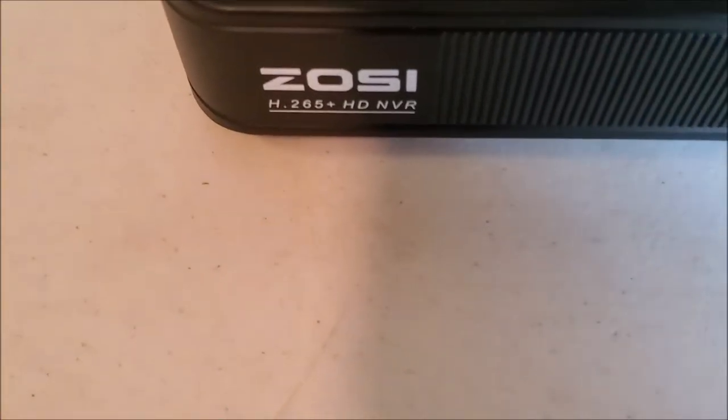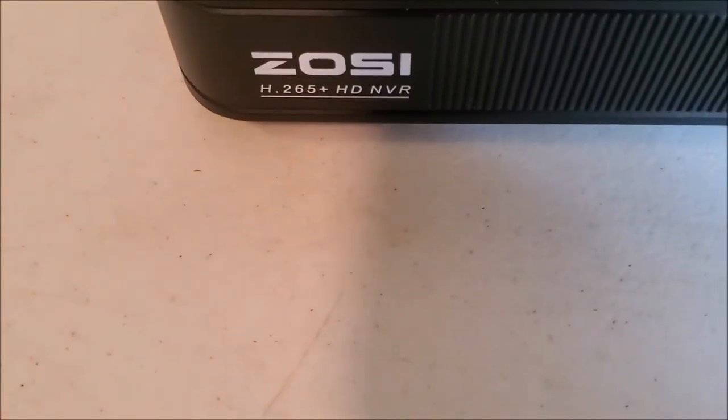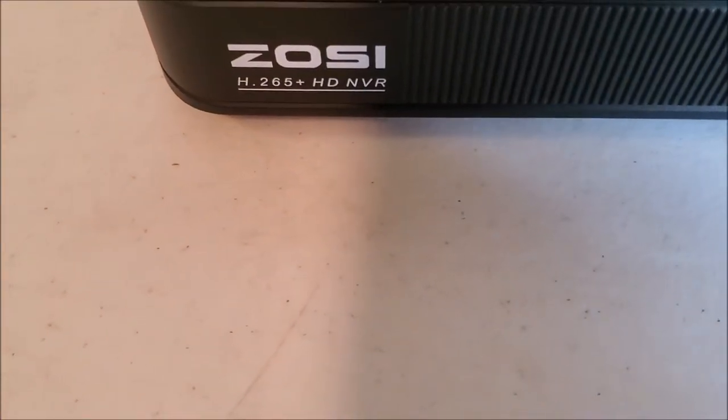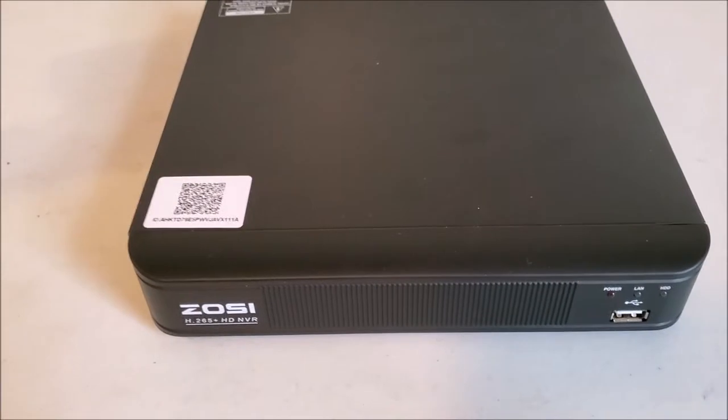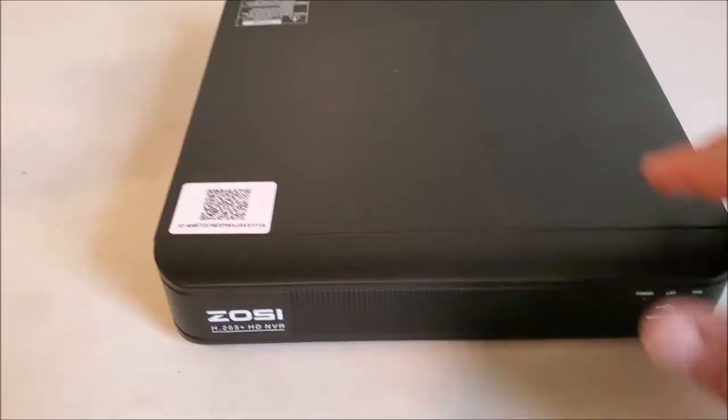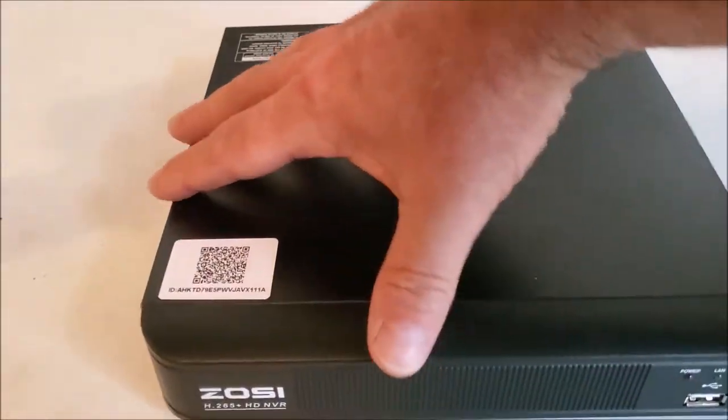So I'm going to be changing out the hard drive in this H.265 Plus DVR, and I thought I'd make a video on it to show you how you can do it. It's pretty easy stuff.